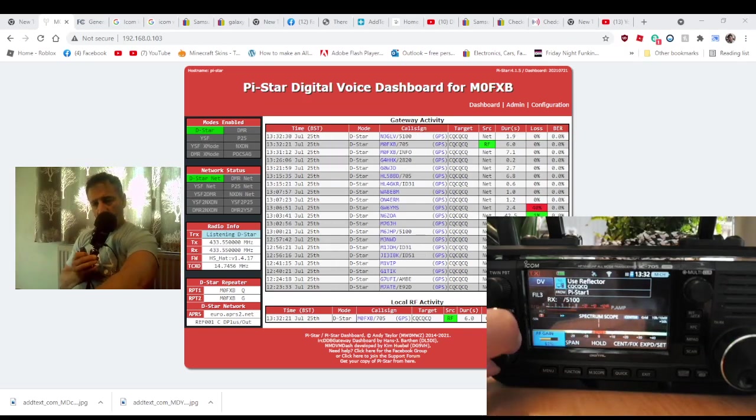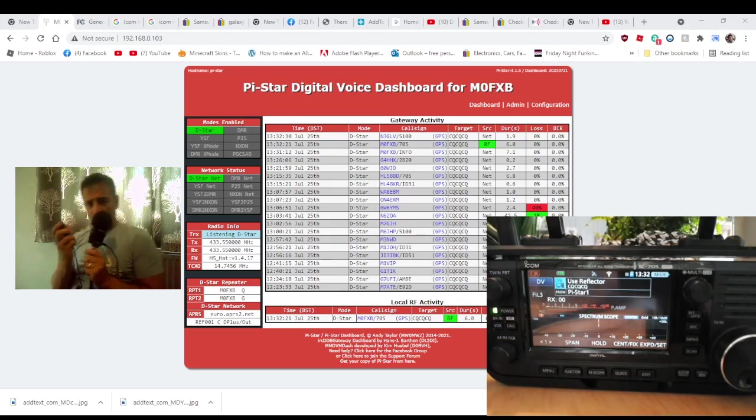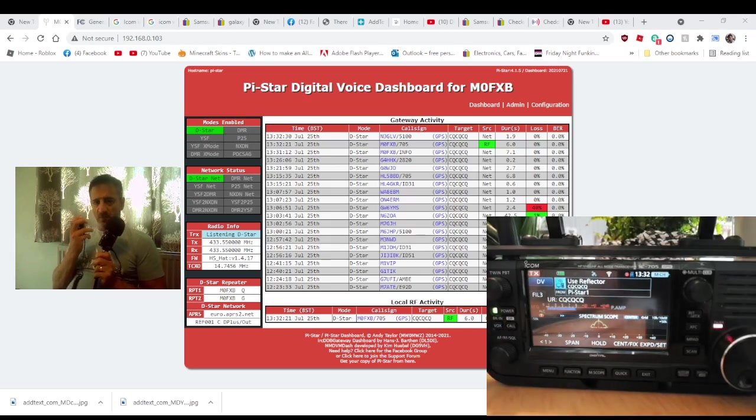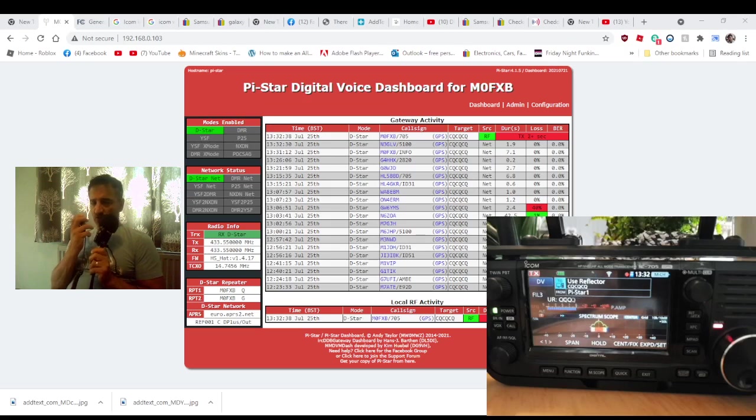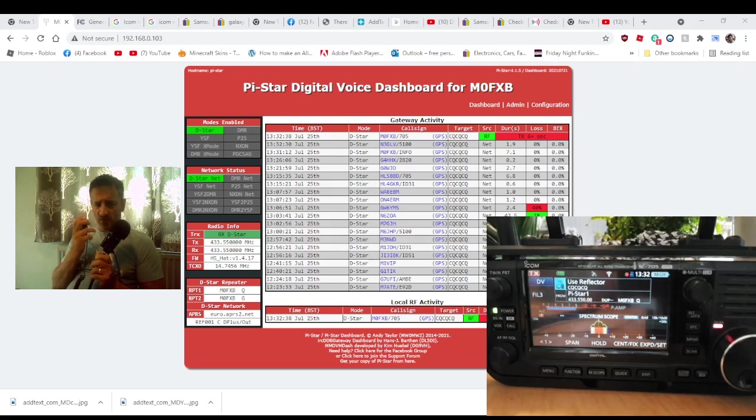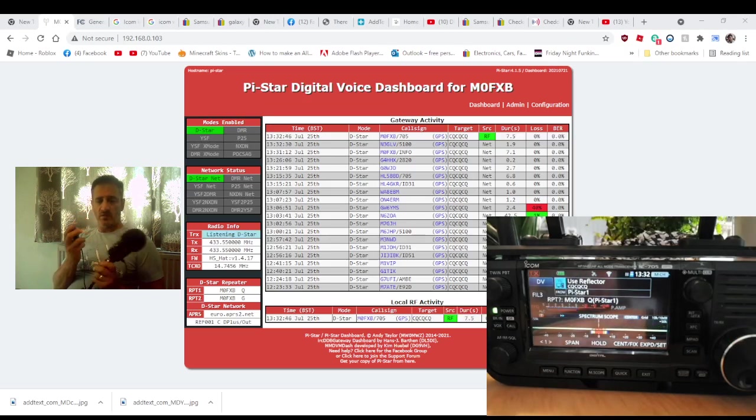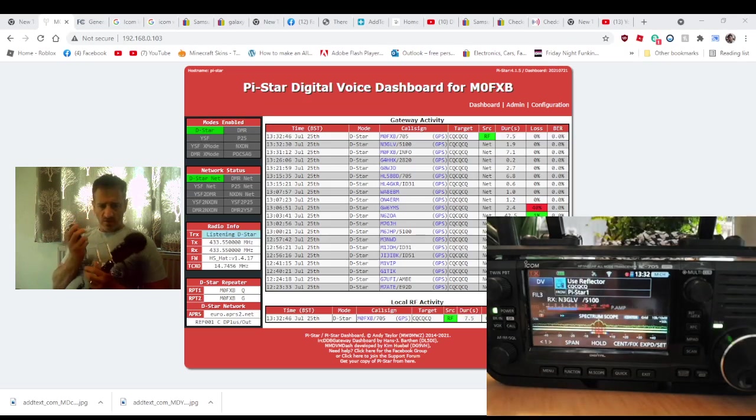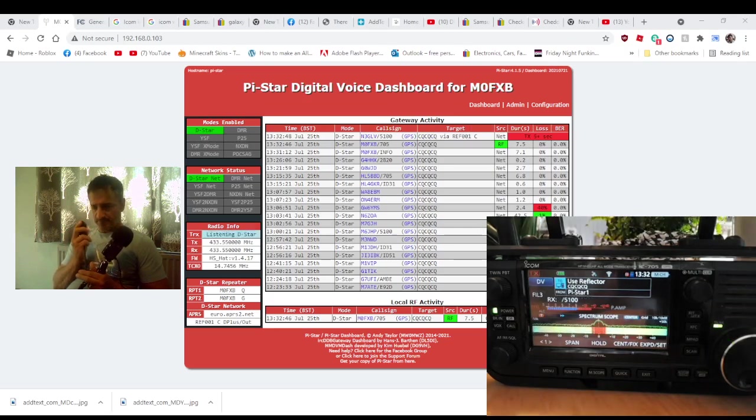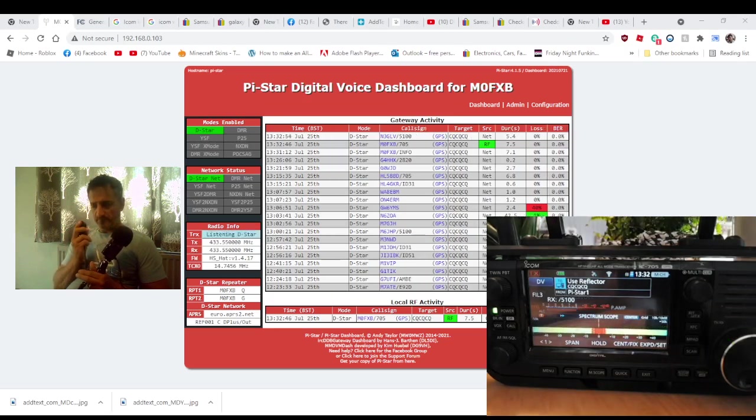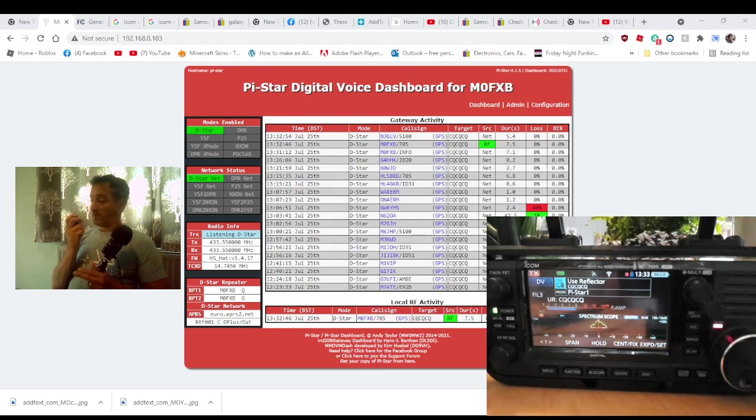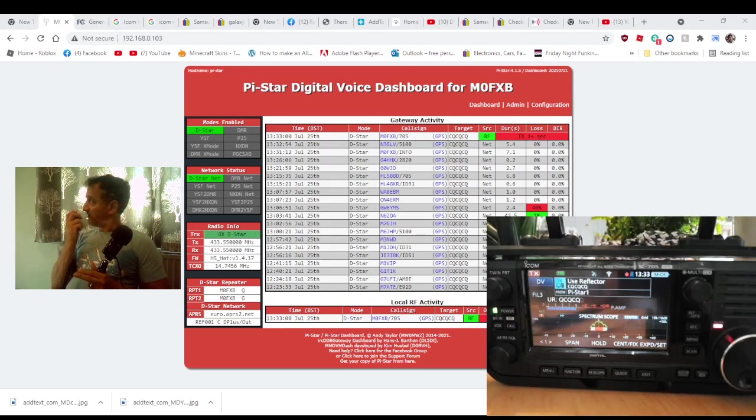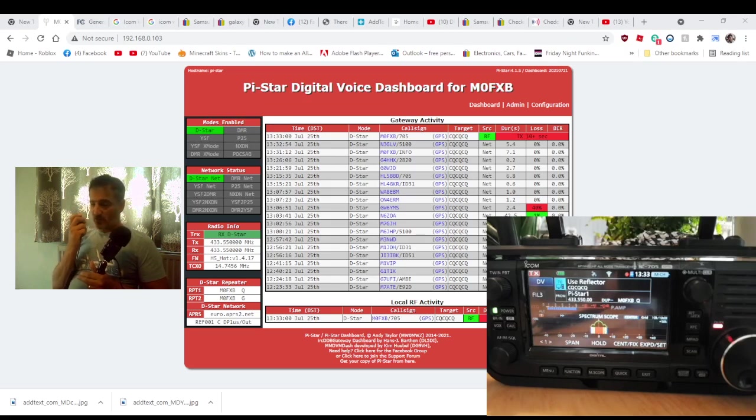N3GLV, N3 Gulf Lima Victor. Yeah, good to catch you, M0FXB Andreas. Roger, yeah, good afternoon from the UK. It's about 1:30, southwest UK, about 100 miles west of London, using a 705 and a Pi-Star hotspot MMDVM. You're coming through loud and clear. I think you're on a 5100, back to you.